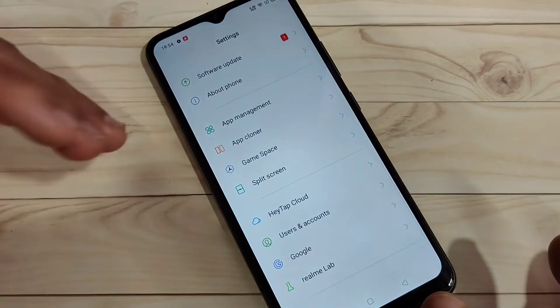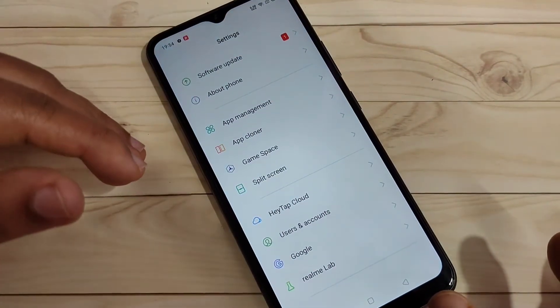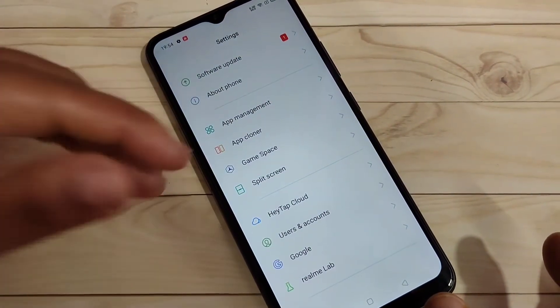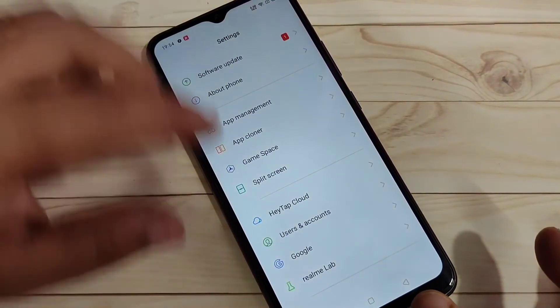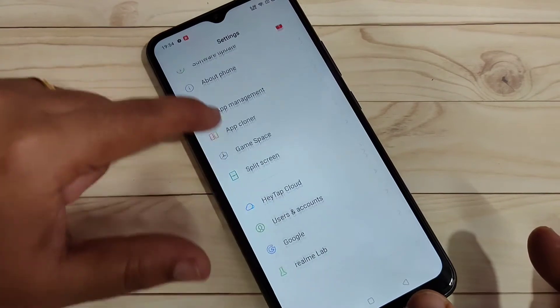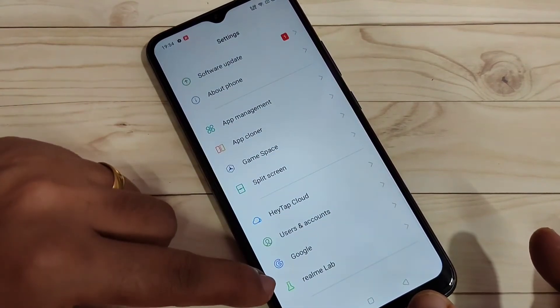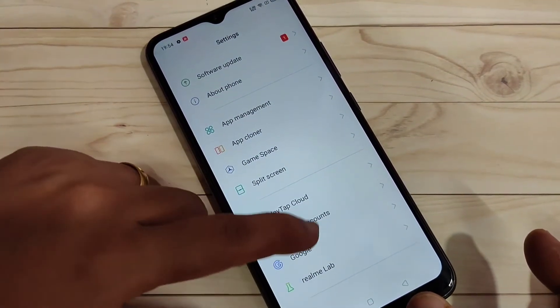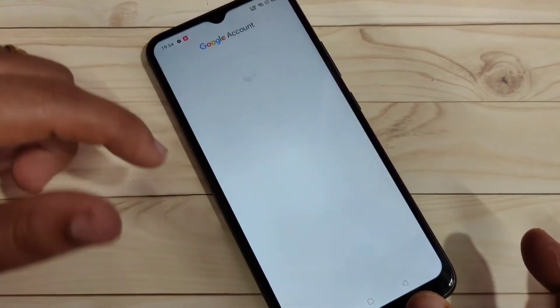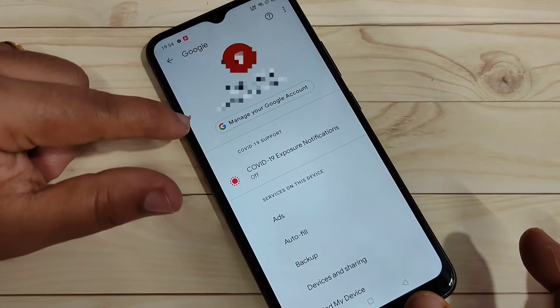I'm going to add one more Google account to this device. To do this, go to Settings and scroll down to the bottom — you can see the option 'Google'. Tap on it.